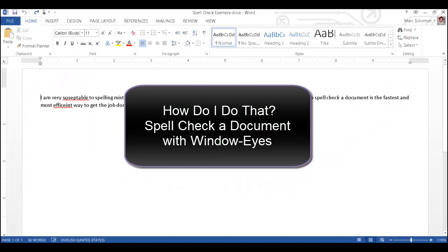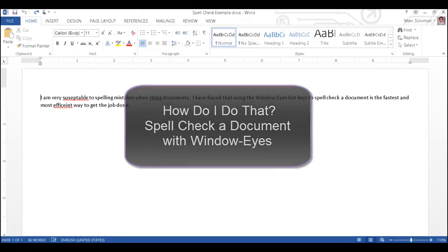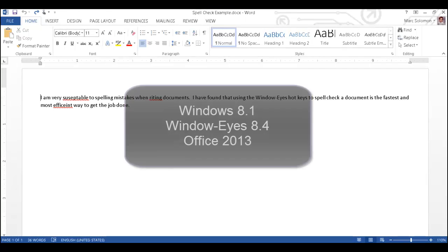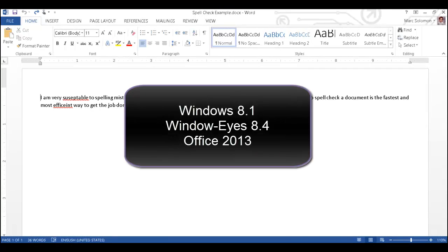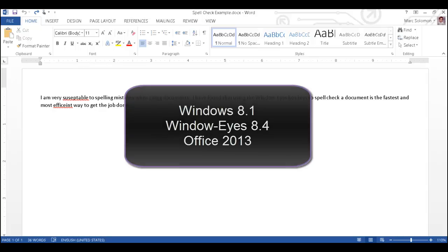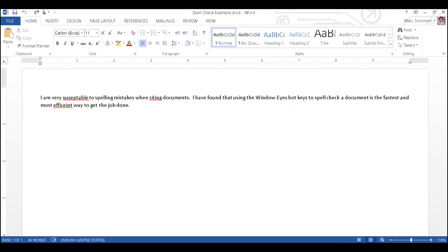This How Do I Do That tutorial will demonstrate how to spell check a document in Microsoft Word 2013 using WindowWise Hotkeys. I'm using a Windows 8.1 computer running WindowWise 8.4 in Office 2013.